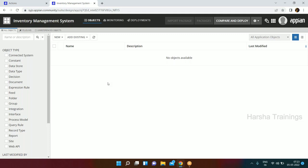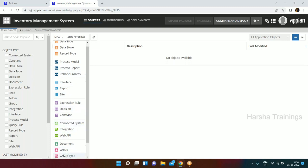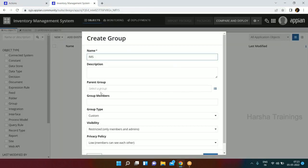Every IT department, project, and application needs to be secured - we cannot leave it open for everyone. To provide security to the application we have an object called Groups. We are going to secure our application using groups. In any environment the minimum groups required are two: one is the Administrator group and one is the All Users group.